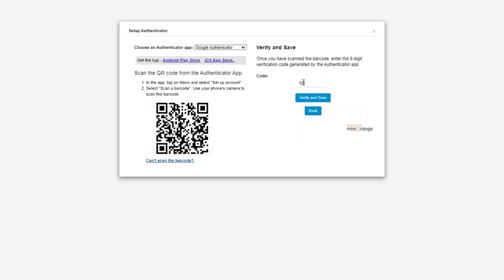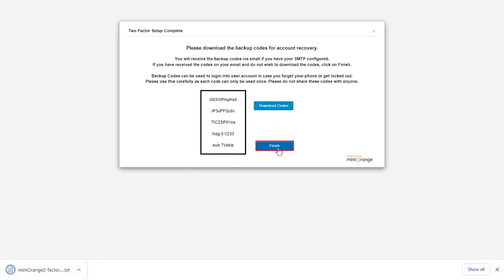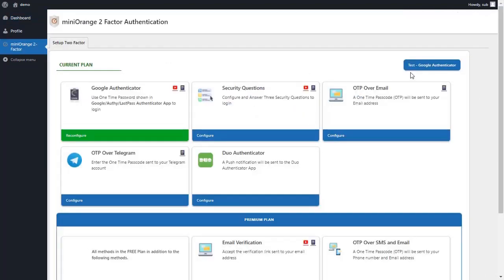Enter the one-time passcode in this field and click on the 'Verify and Save' button. Click on the 'Download Backup Code' button. We have successfully downloaded the backup code. Click on the 'Finish' button.